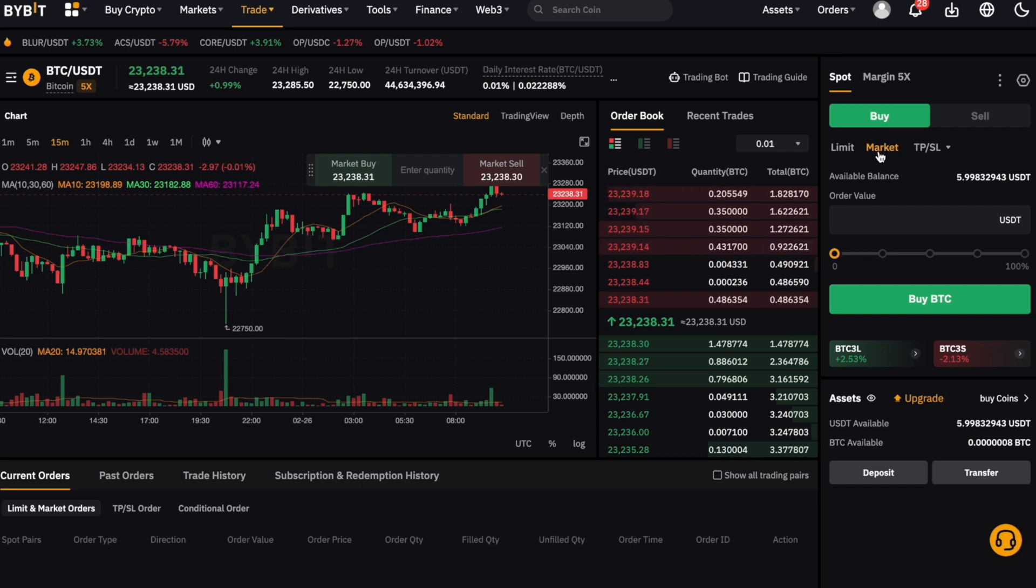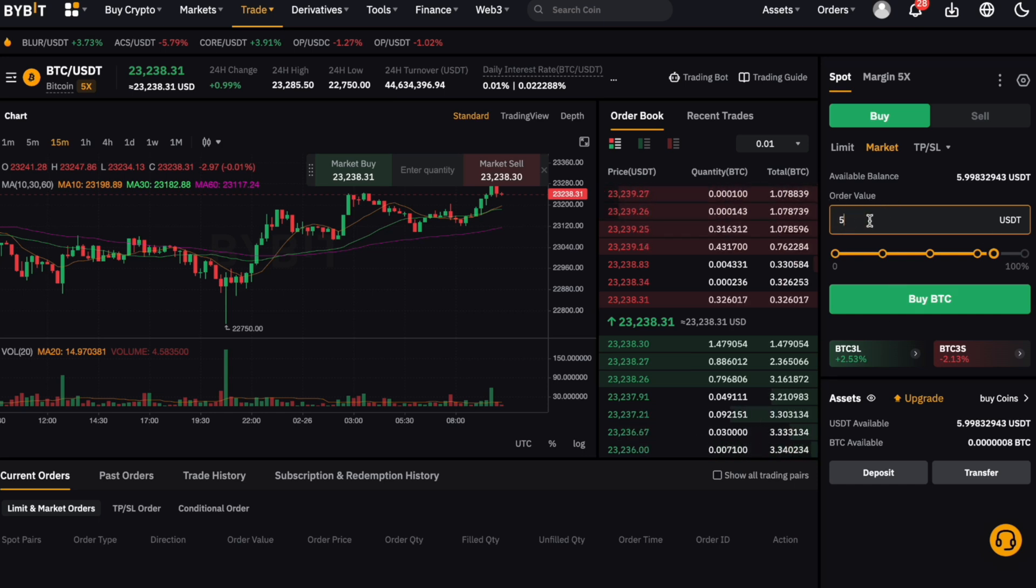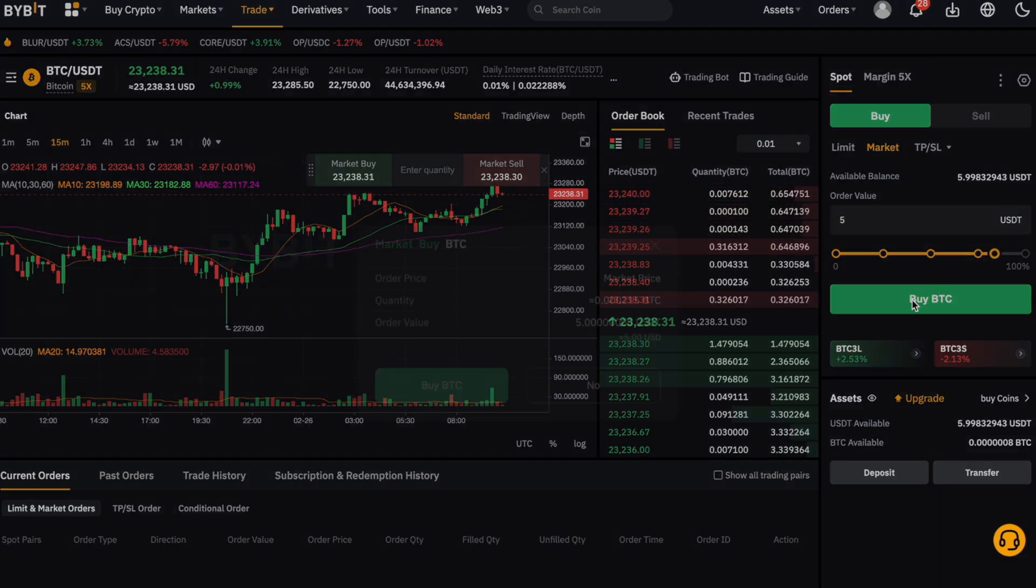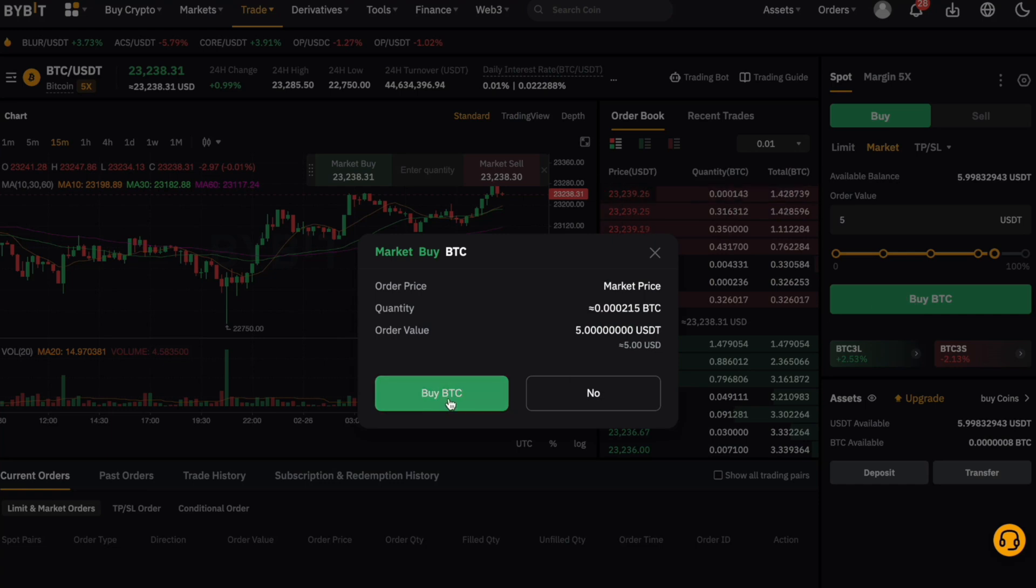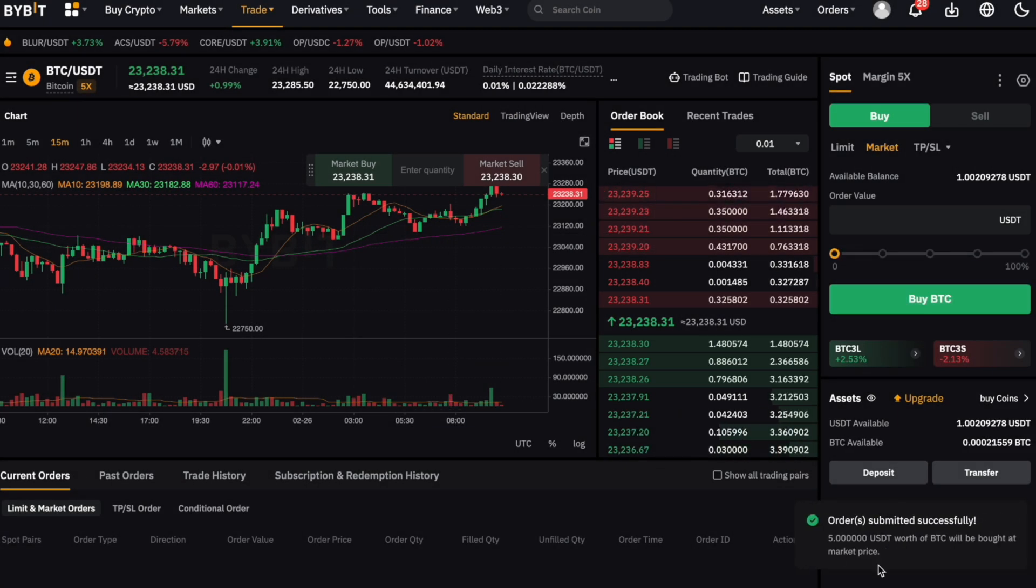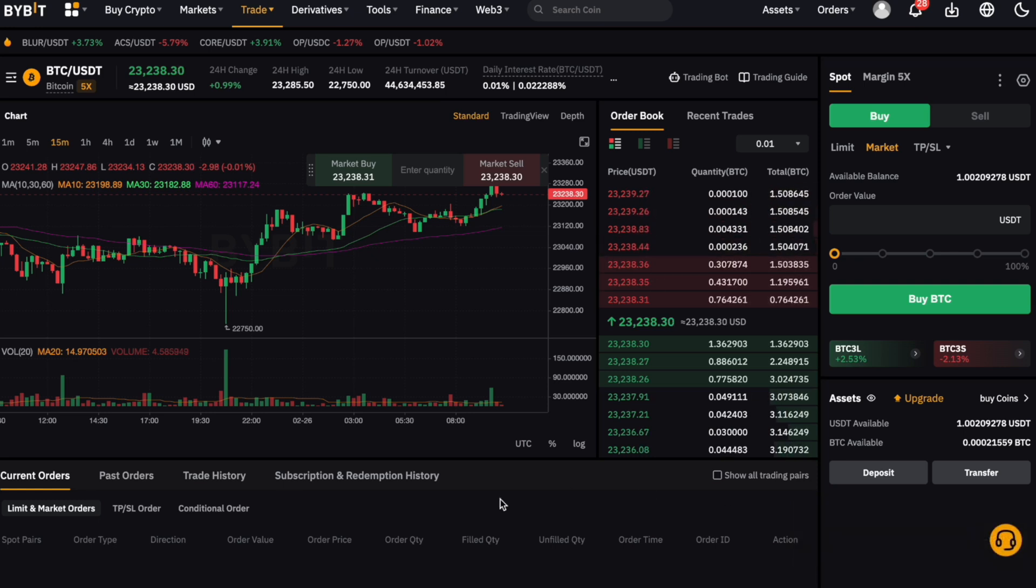Now let's say we want to buy bitcoin for 5 USDT. We go to the order value field here and type in the amount 5. As a last step, we only have to click on the green buy BTC button. Confirm again, and that's it already—we've bought the bitcoin through a spot market order. Because it was a market order, it is directly executed.